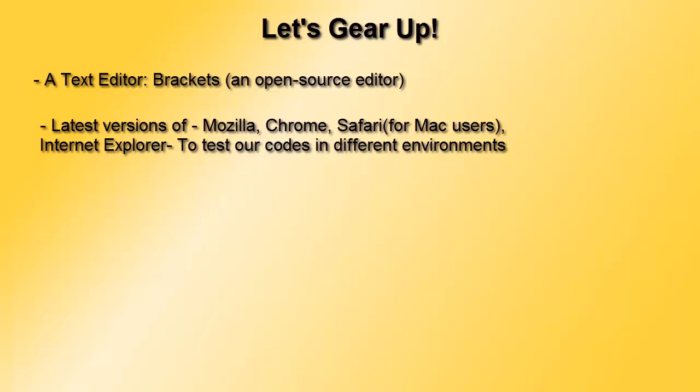We should try out almost all browsers, but at least try out the major ones like Chrome. Chrome is usually used by 52% of users and Google is doing a great job of making it up to date.